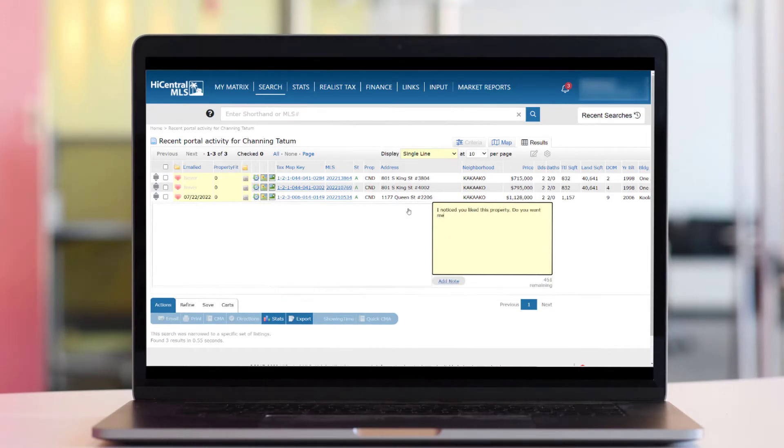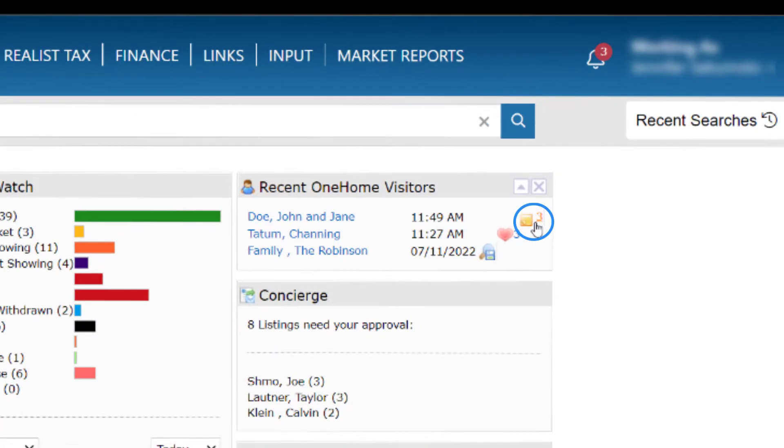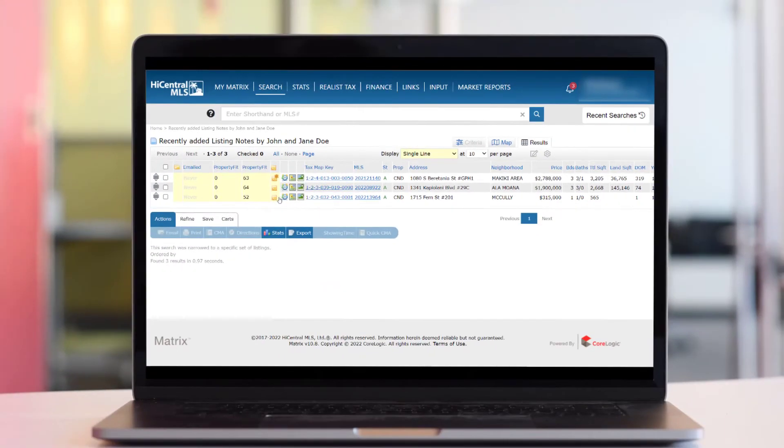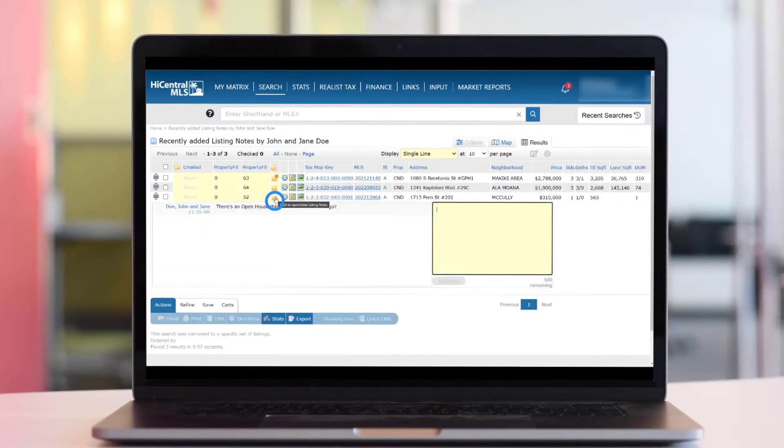Click the sticky note icon to view comments your clients have left for a property. If there are multiple properties with notes, you'll see a single line display of the properties.